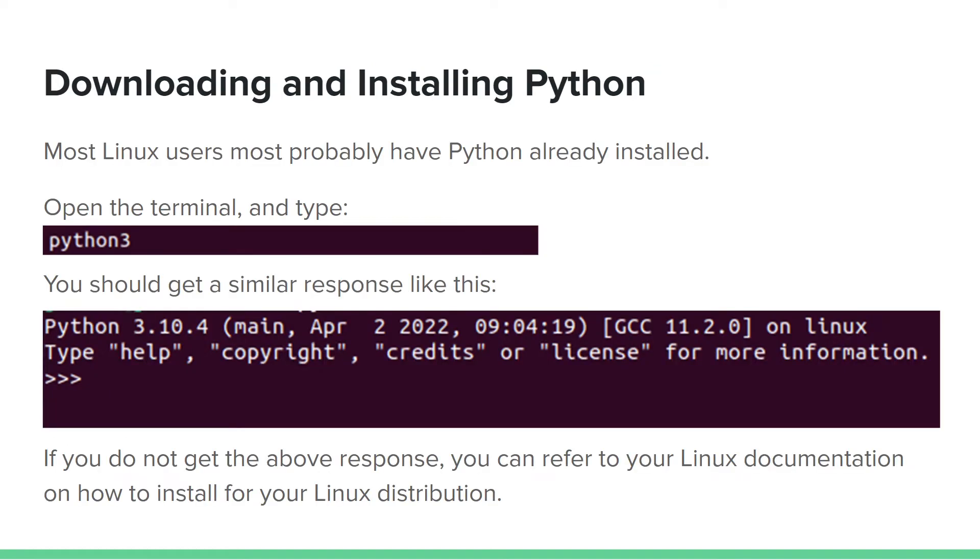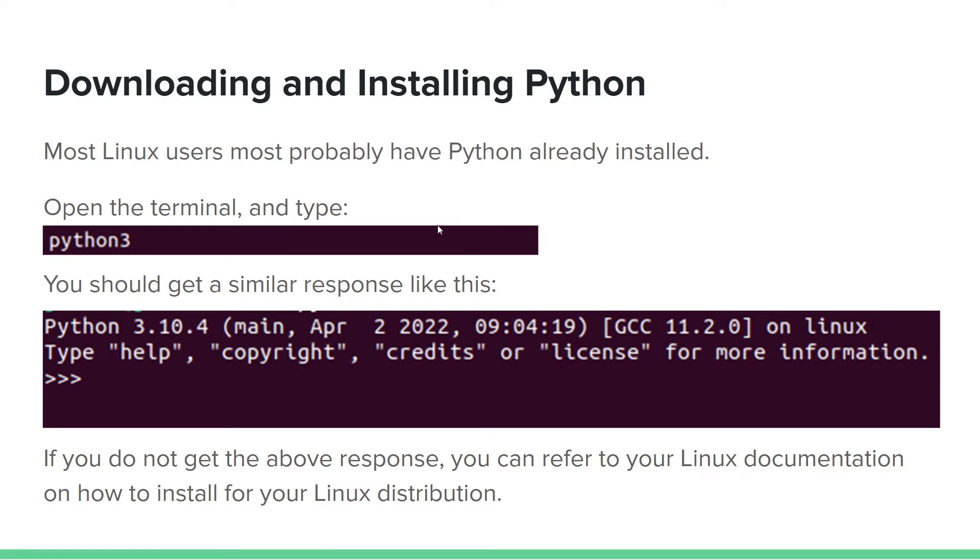Now, without wasting much time, we need to move on to downloading and how to install Python. There is much more information on the internet, so if you need to read more about Python, you can always go to www.python.org. There is enough information there about Python.